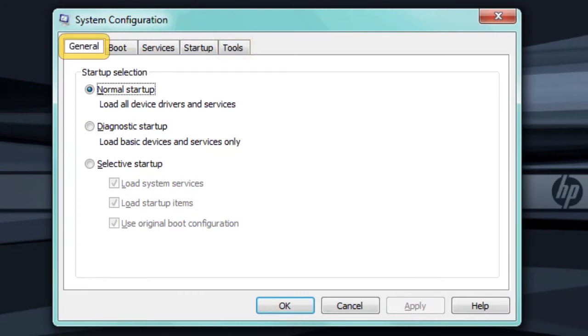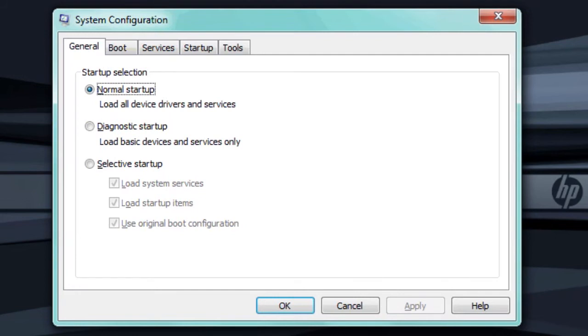You can use the General tab to troubleshoot software related problems or to get more performance from your system. Use the General tab to prevent all non-essential software and services from loading with Windows. Doing so frees up memory and processor time and can be used to help find software that might be causing your computer to lock up.